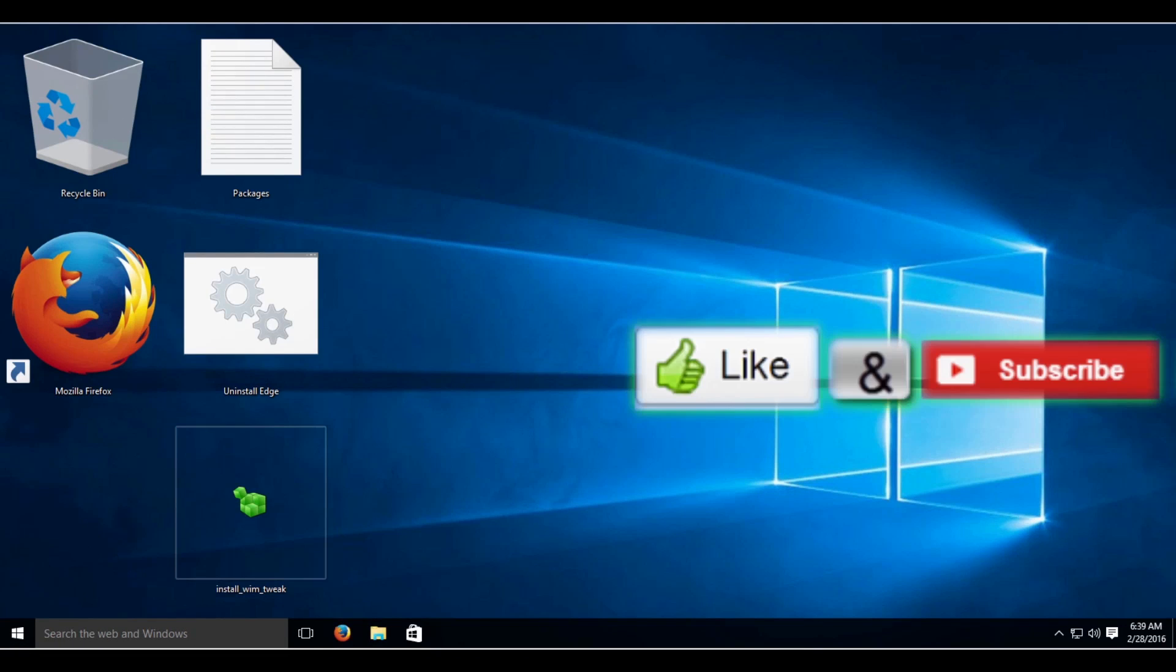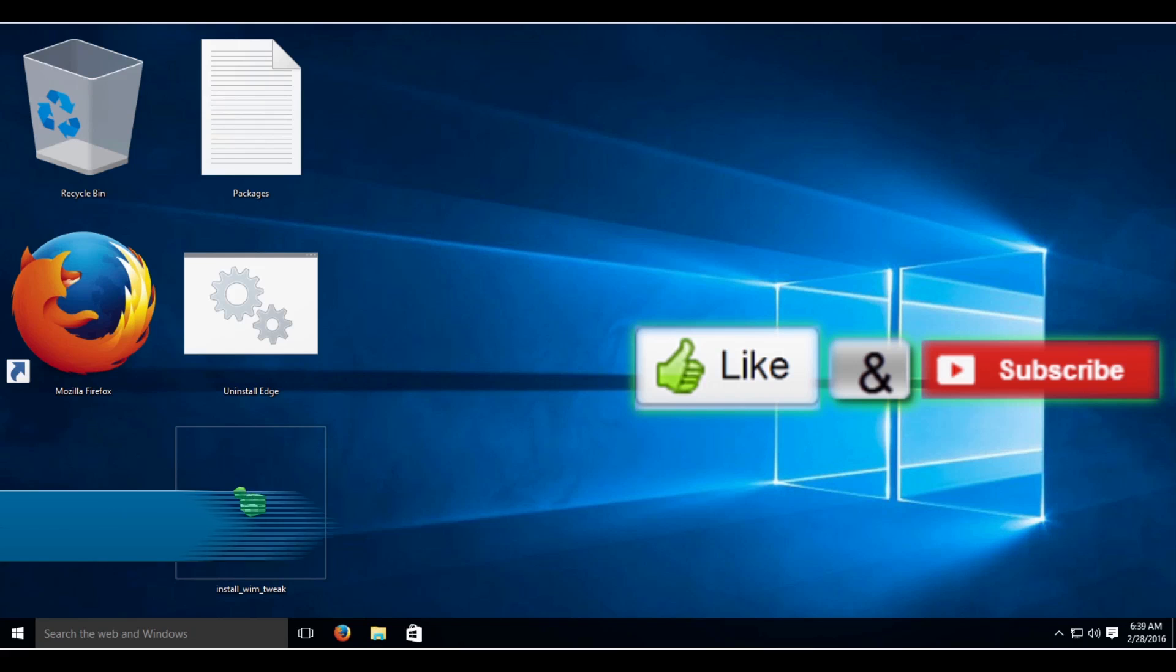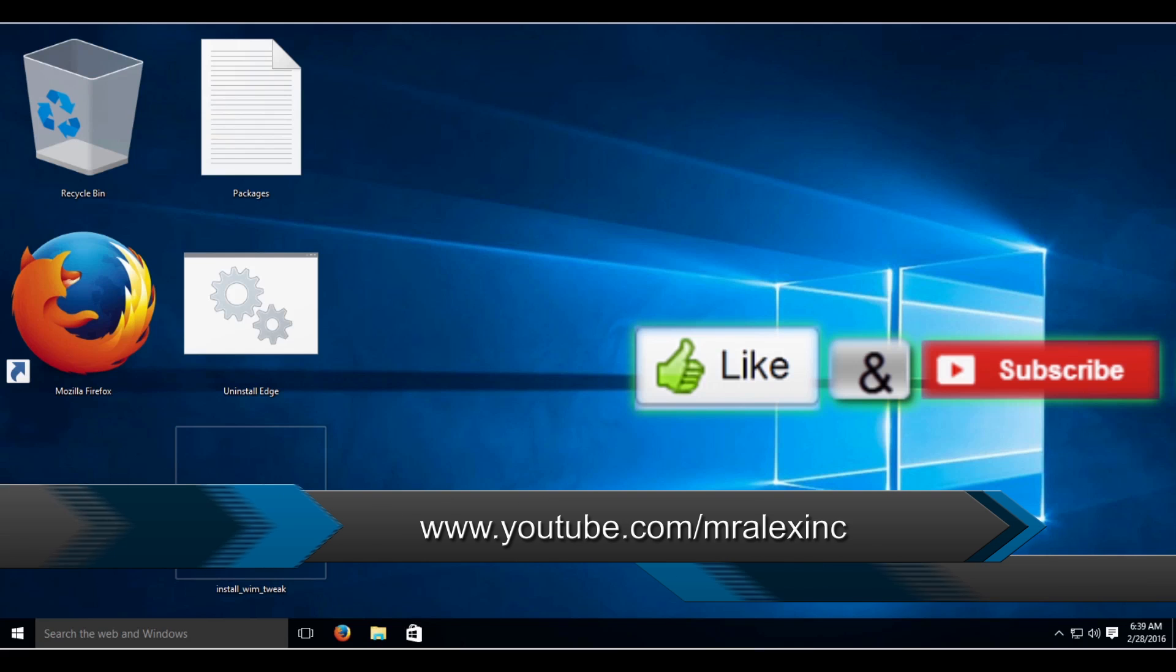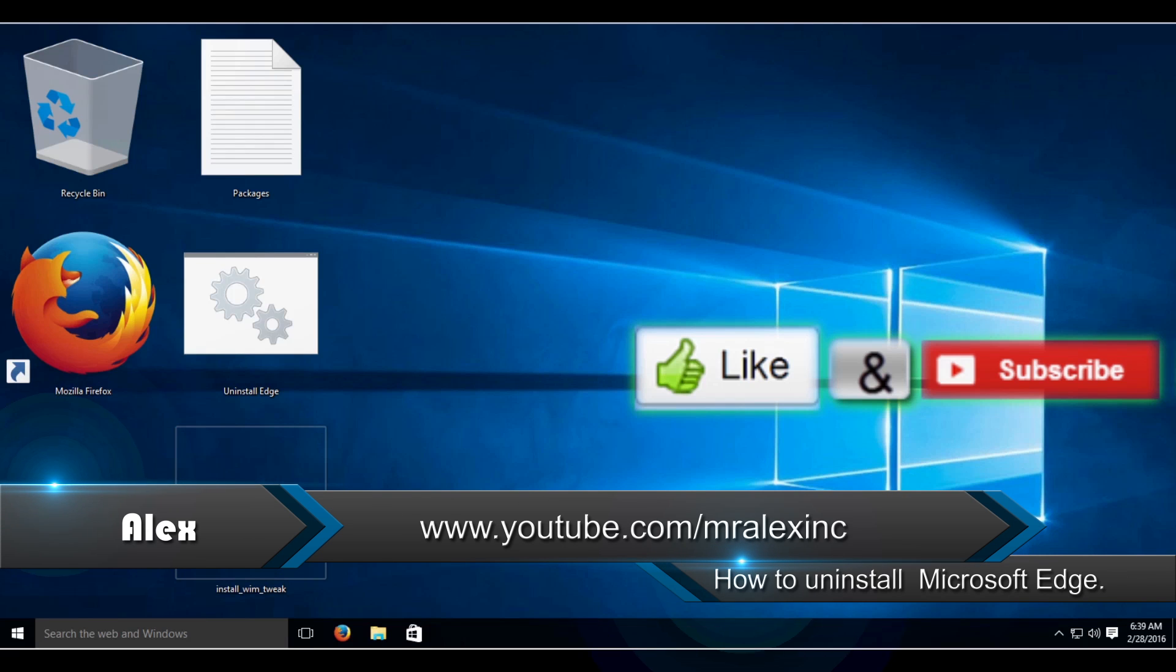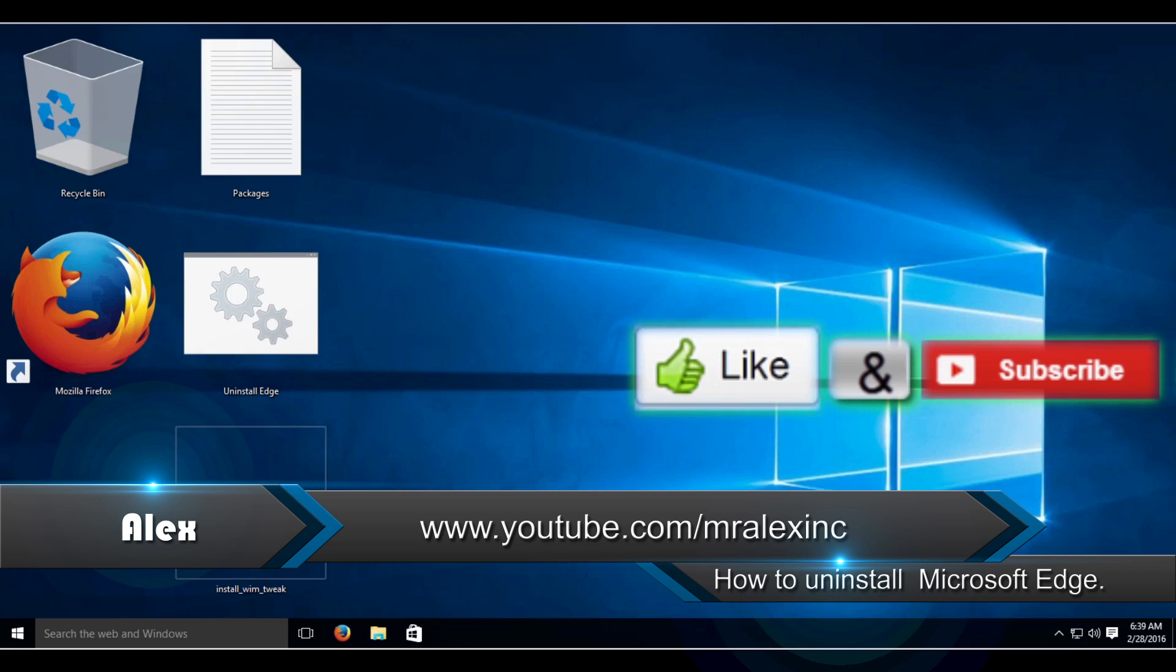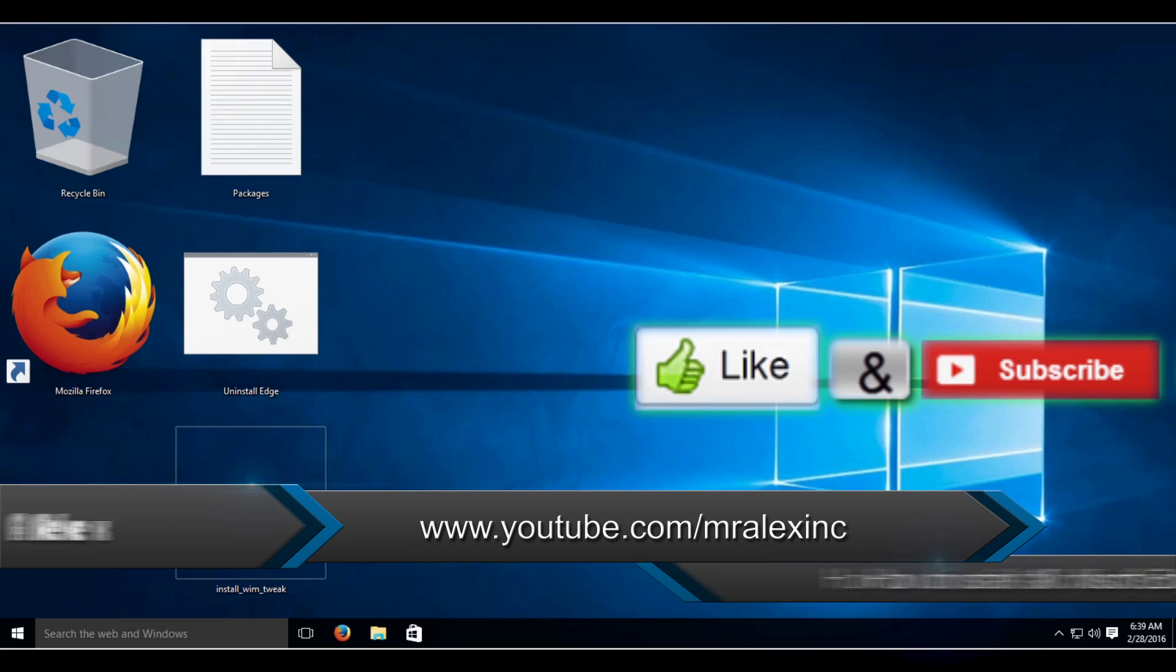If you found this video useful, please like the video. And if you'd like to be notified when I upload a new video, please subscribe to the channel. Thank you for watching.